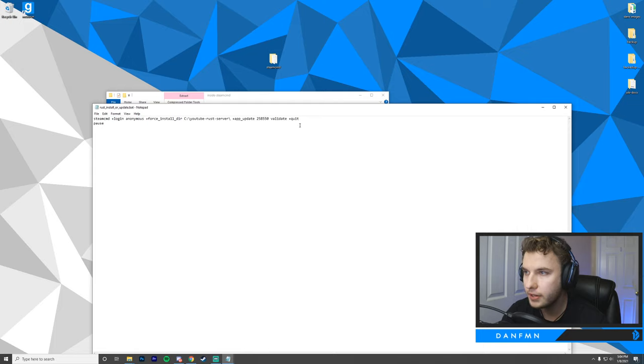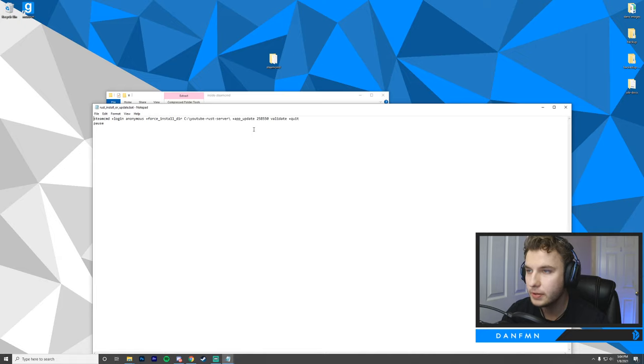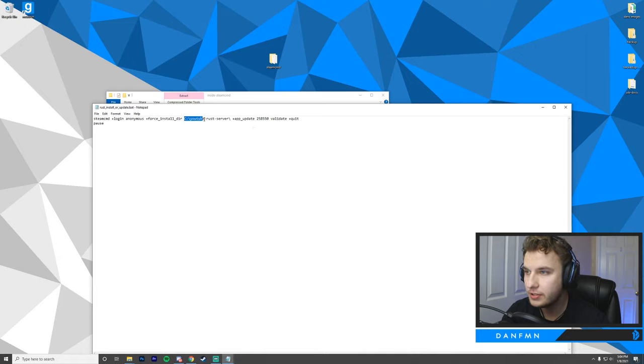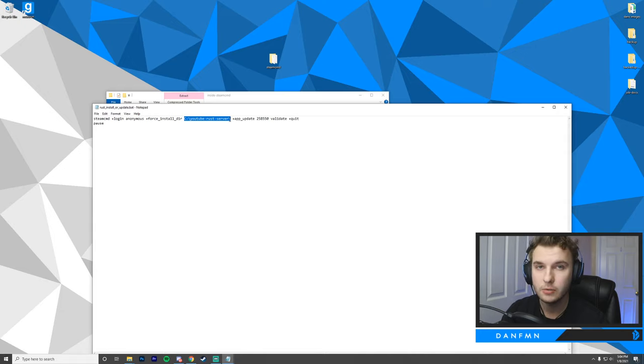Now that we're in here, basically what we're doing is just force running the SteamCMD steps for setting up our Rust server through this batch file. You'll notice that we have an install directory here. This is where you're going to want to type in the folder or the location of the folder where you'd like to install your server.